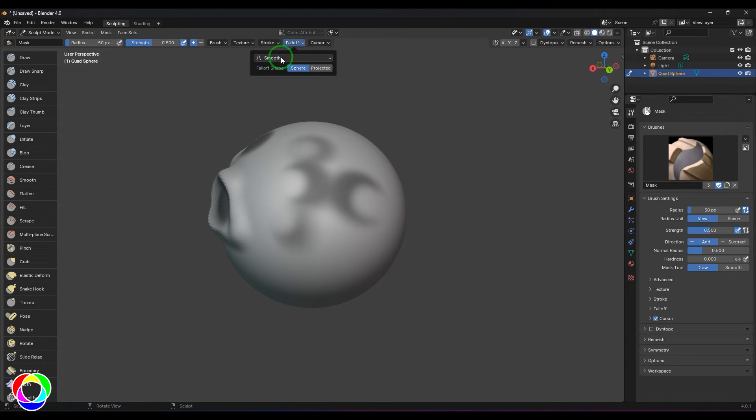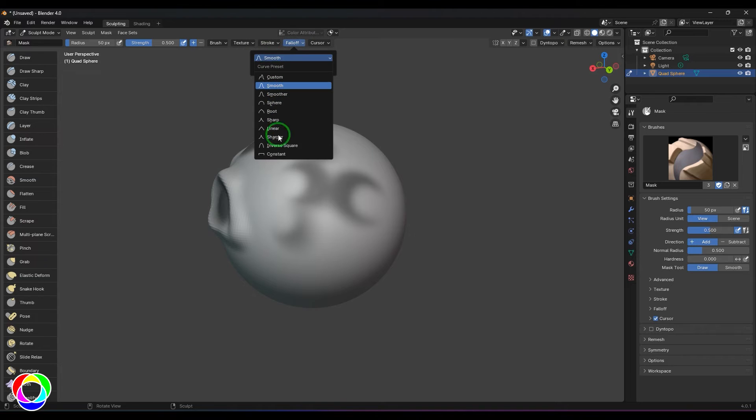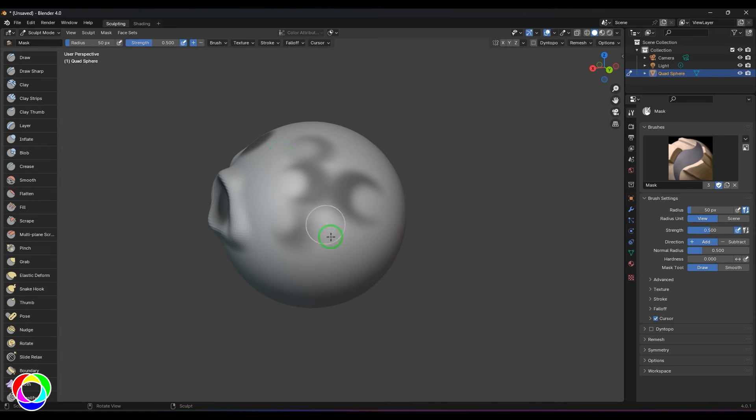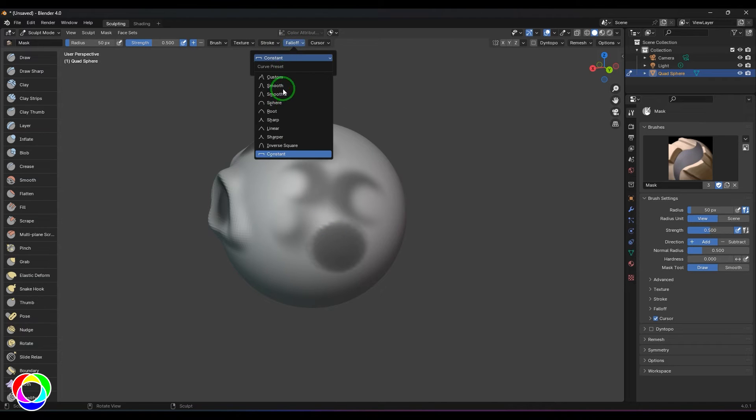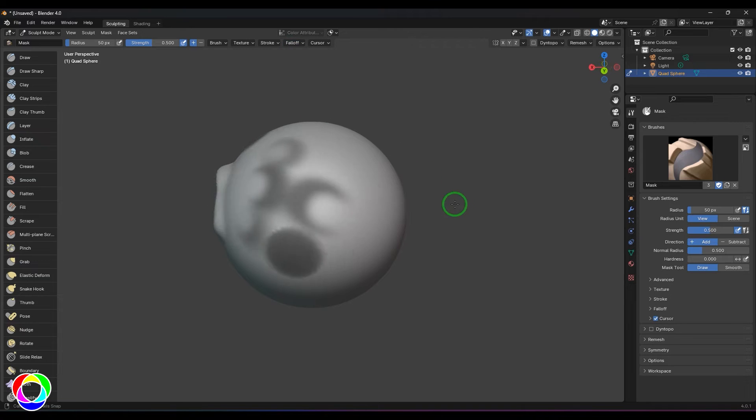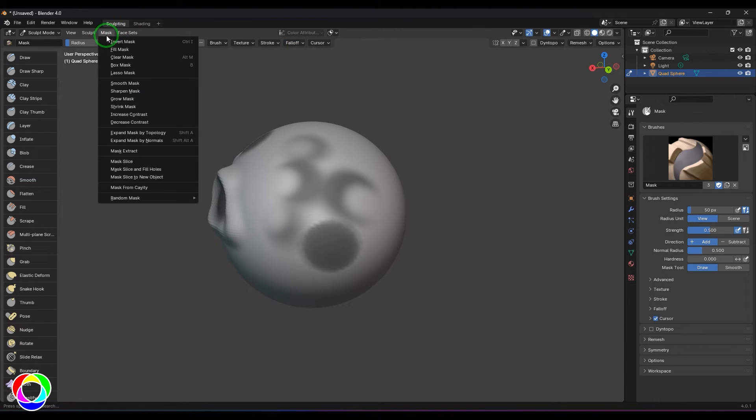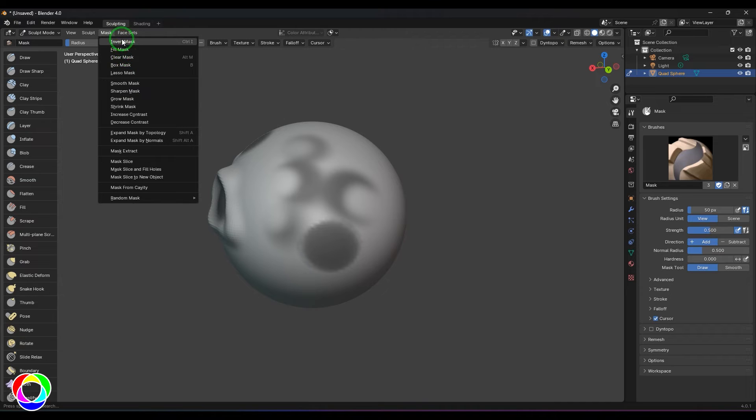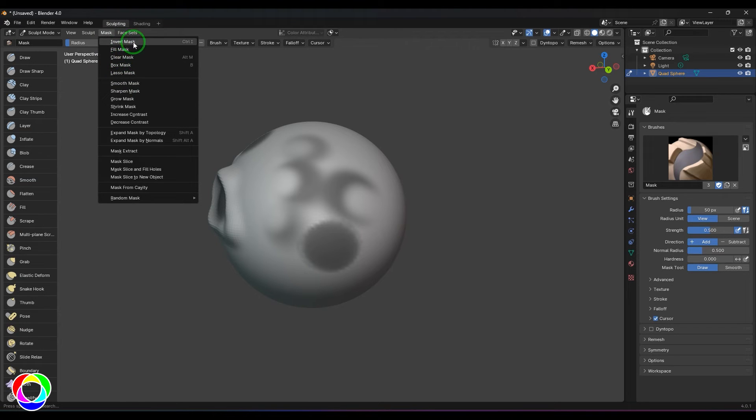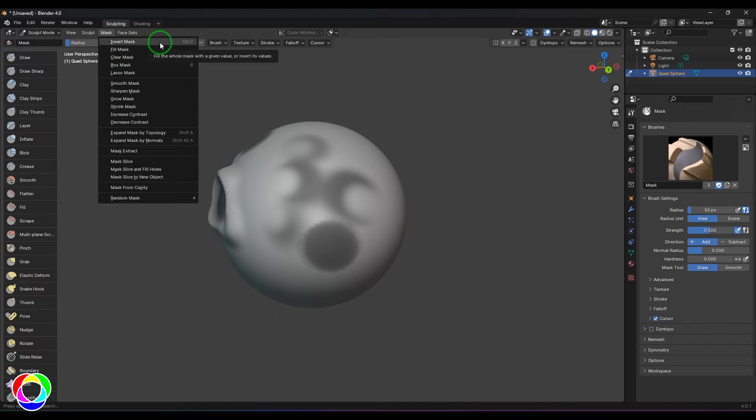If you go to the mask section, you have a whole lot of mask options. I'll be explaining a few of them which are relevant or related to the mask. We have the invert mask.